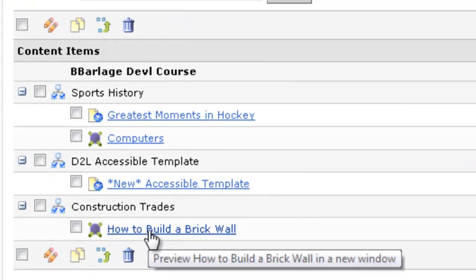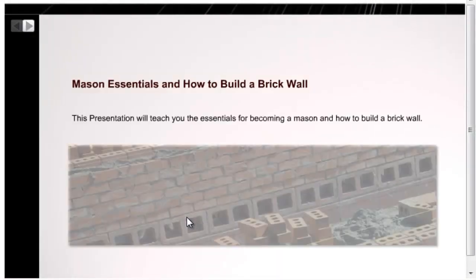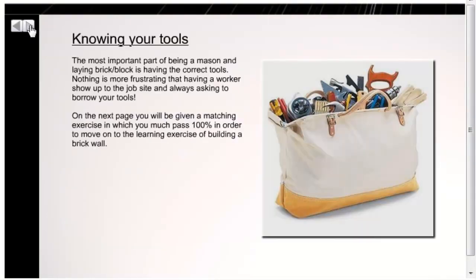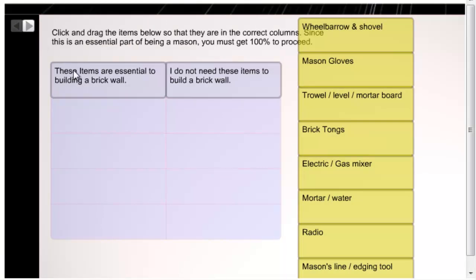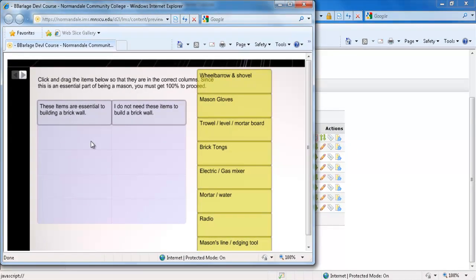You'll see that by uploading one simple file, we now have an interactive module in our course for our students to learn our content. So rather than having to upload multiple files, create a topic in our content section and link to it, we can simply upload a SCORM file and all that is taken care of for us. So the next time you're creating a project in one of these softwares, try exporting to a SCORM format and you may find that it will save you some time. I hope you found this tutorial helpful and thanks for watching.